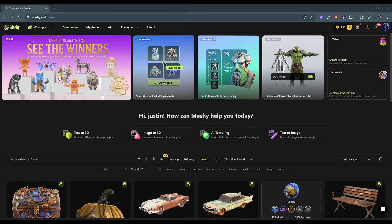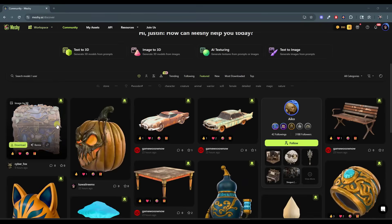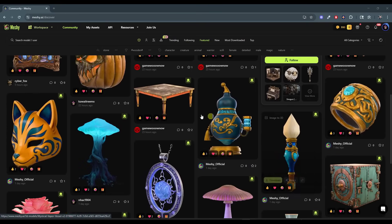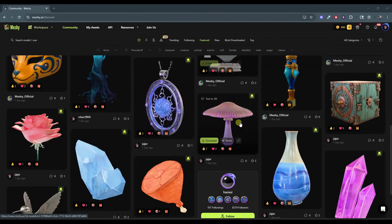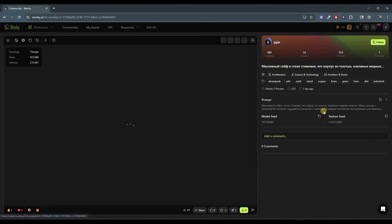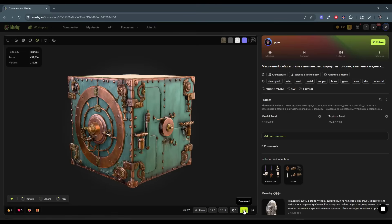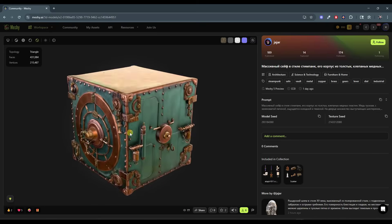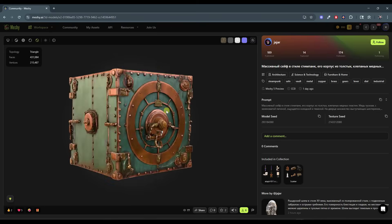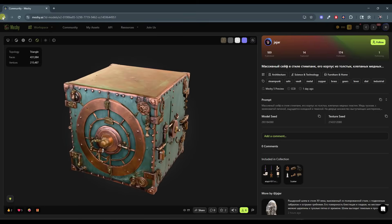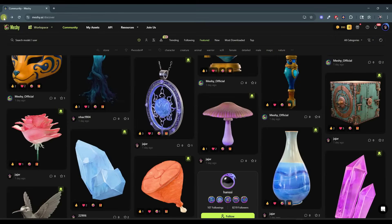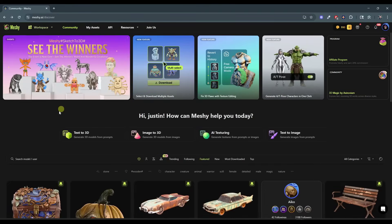This is your Discover page, which gives you access to a bunch of models that have been created by others using Meshy. You can click on these, check them out, and download them if you want. There's a lot of cool stuff in here, and these are all completely AI-generated models. But in this case, we're less worried about the Discover page and more about creating our own models.